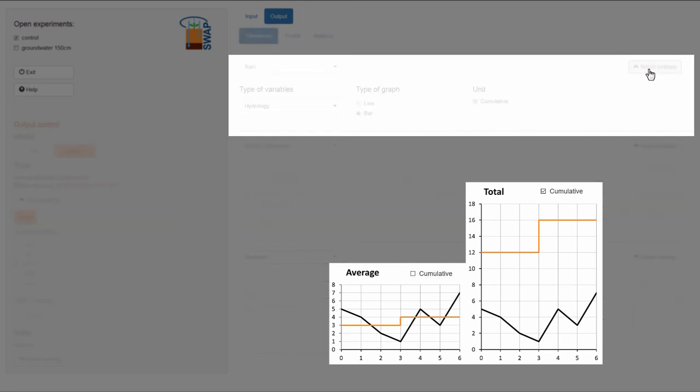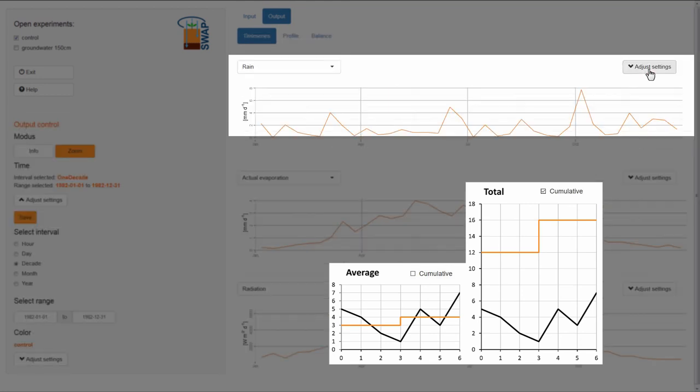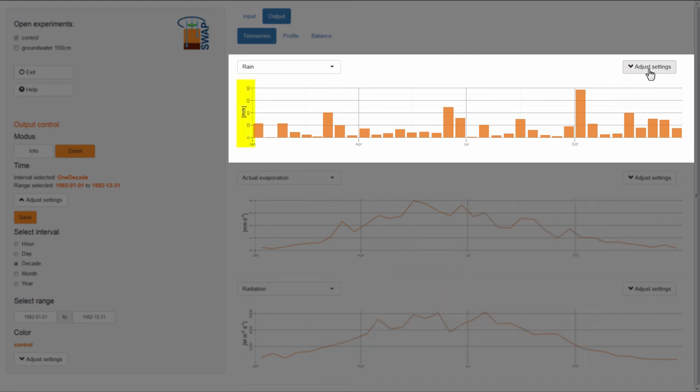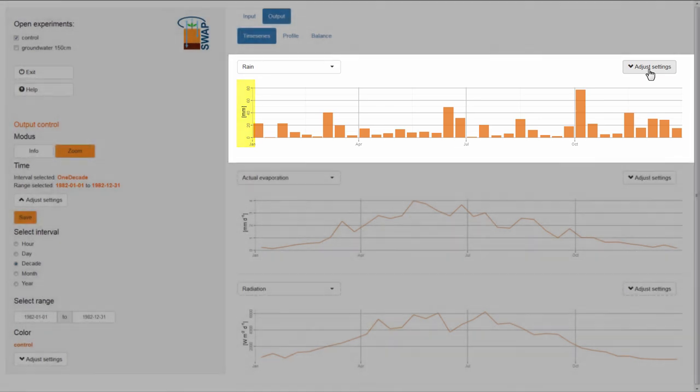Then I close the Adjust Settings menu. Now, each bar on the graph visualizes the total amount of rainfall in one decade in millimeters.